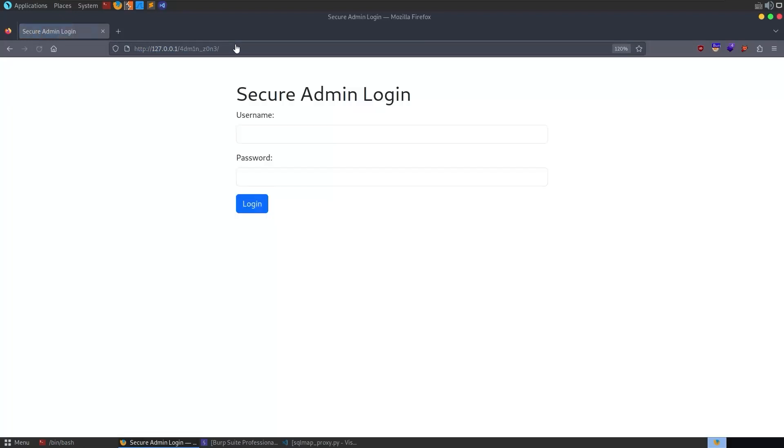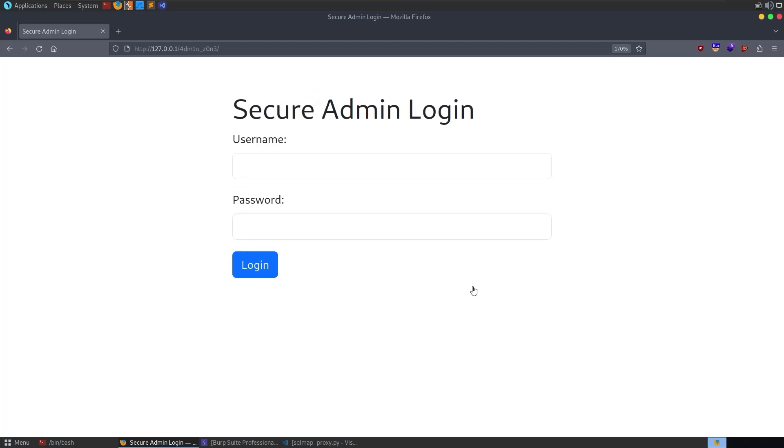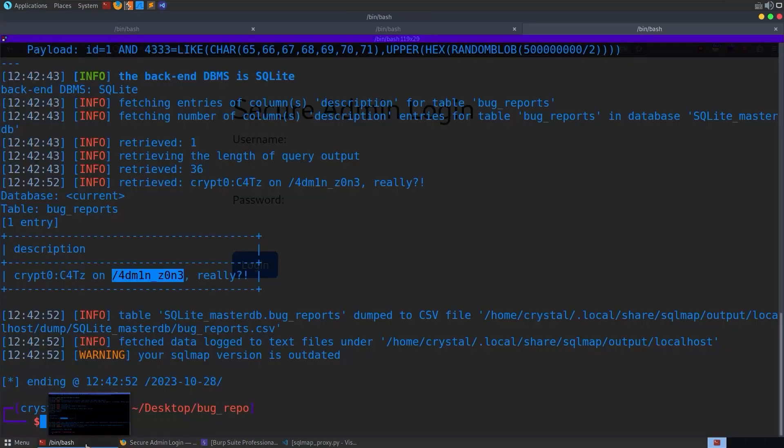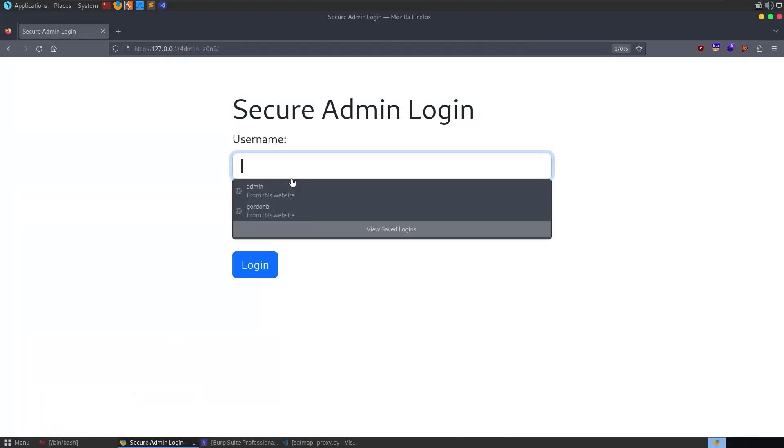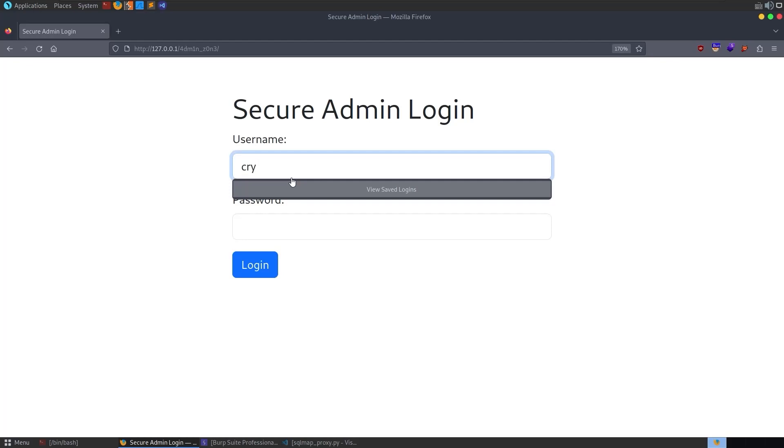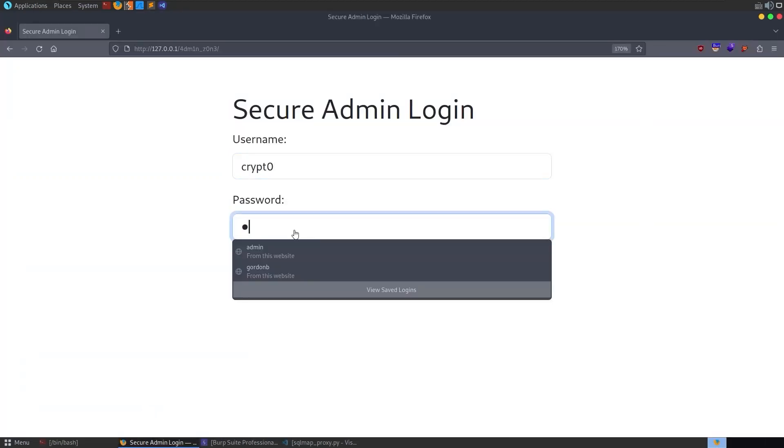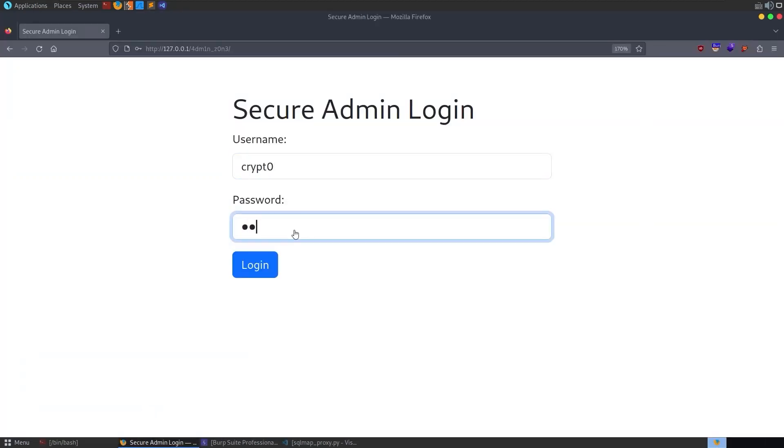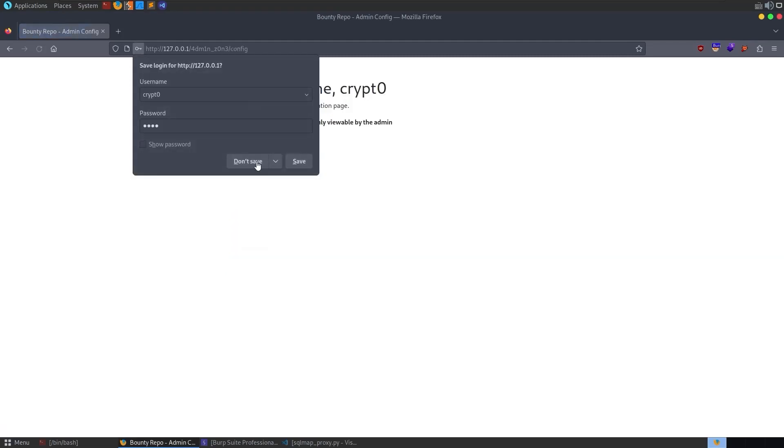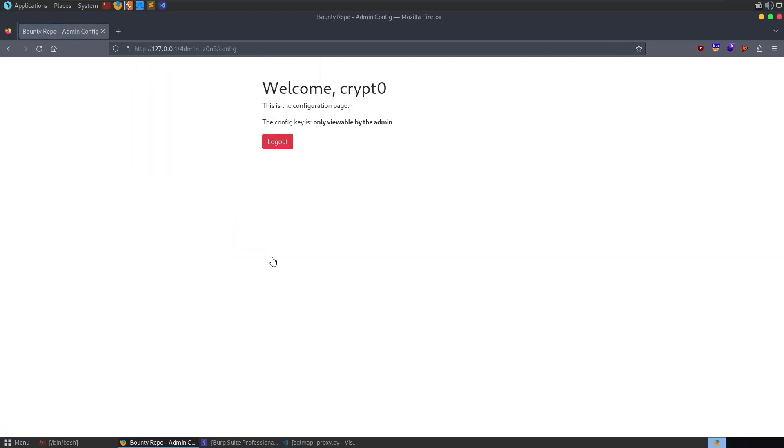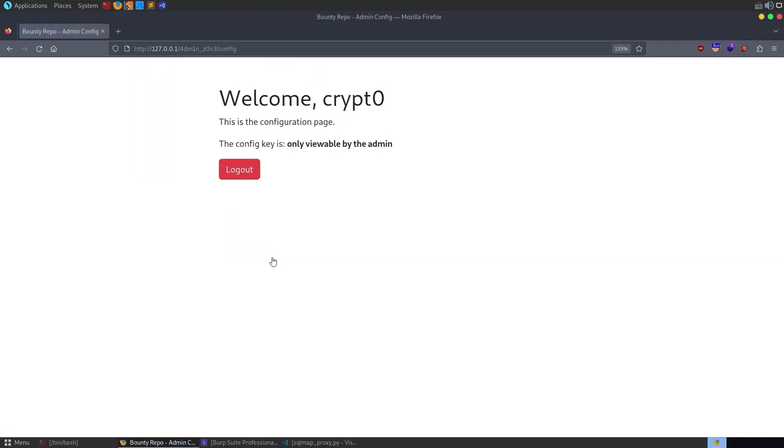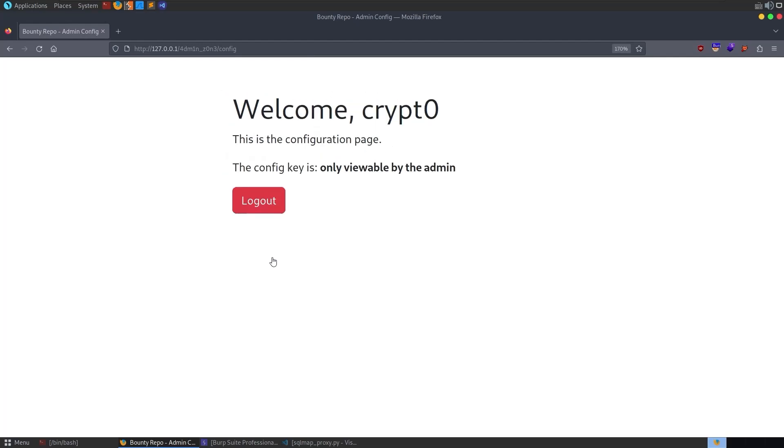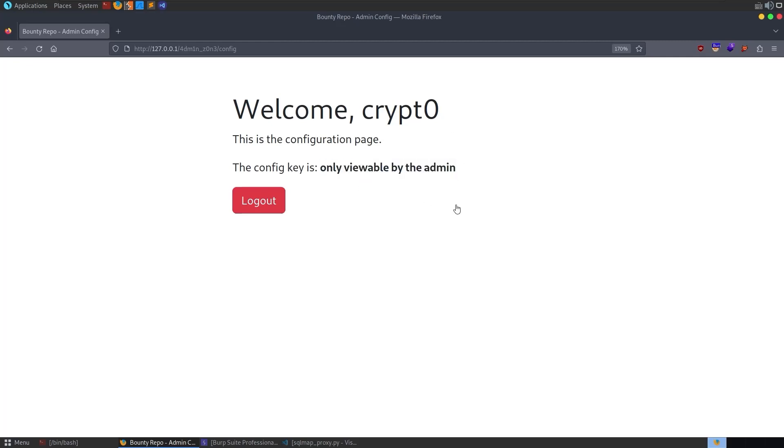The next part of the challenge then is for us to go and take a look at that endpoint. Let's take a copy of that and let's go to the page and we get this secure admin login. Let's have a reminder what our credentials were. It was crypto with an O at the end and then caps which is capital C, capital T, capital Z.